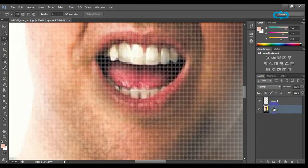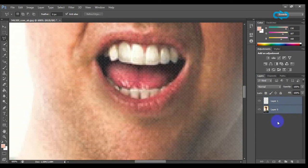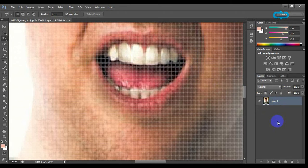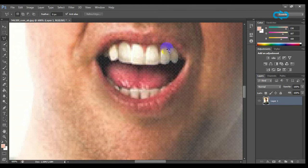Select both of them and press control plus E on your keyboard to join both layers. Click on the polygonal lasso tool and select all your teeth.